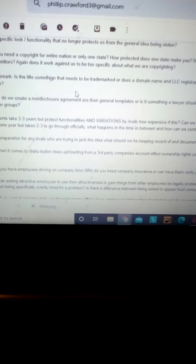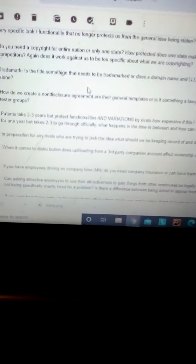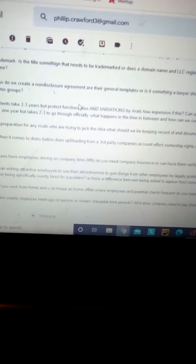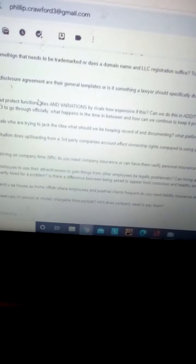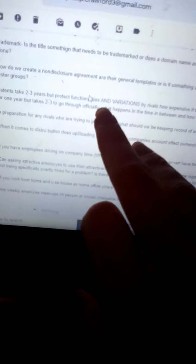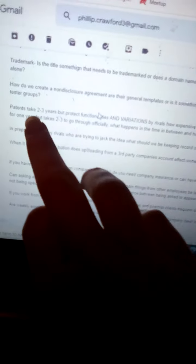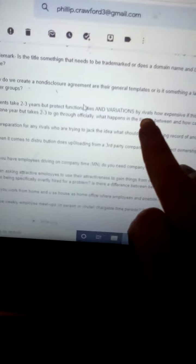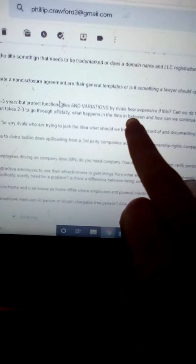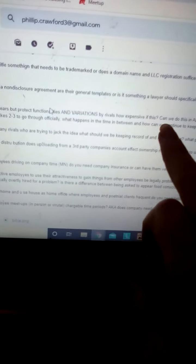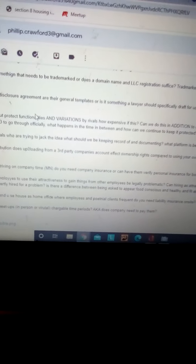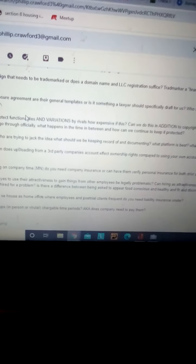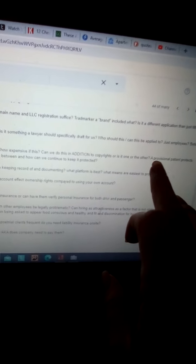Patents take two to three years but protect functionalities and variations. So I'm pointing to that there's a difference that patents are better by arrivals. How expensive is this? If we can do this in addition to copyrights, or is it one or the other?